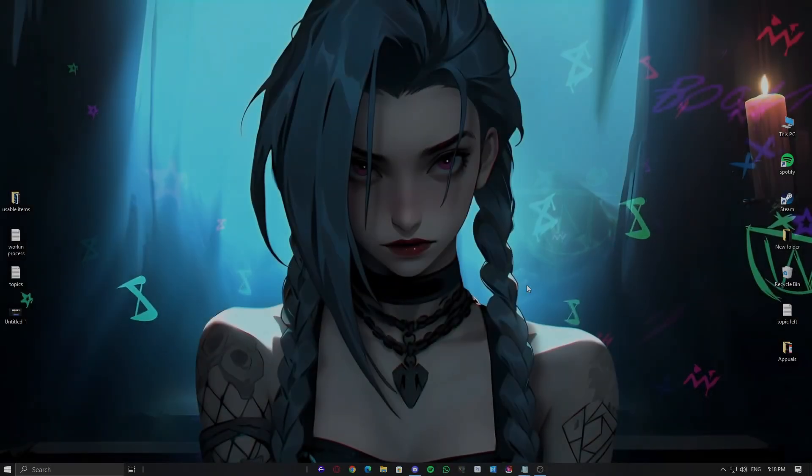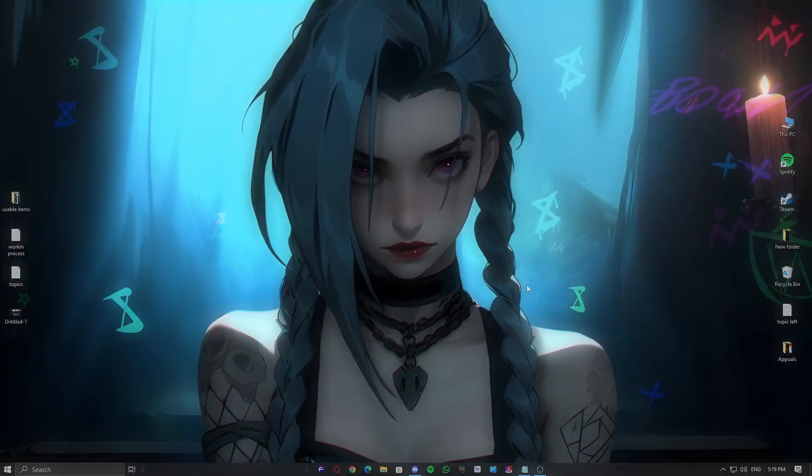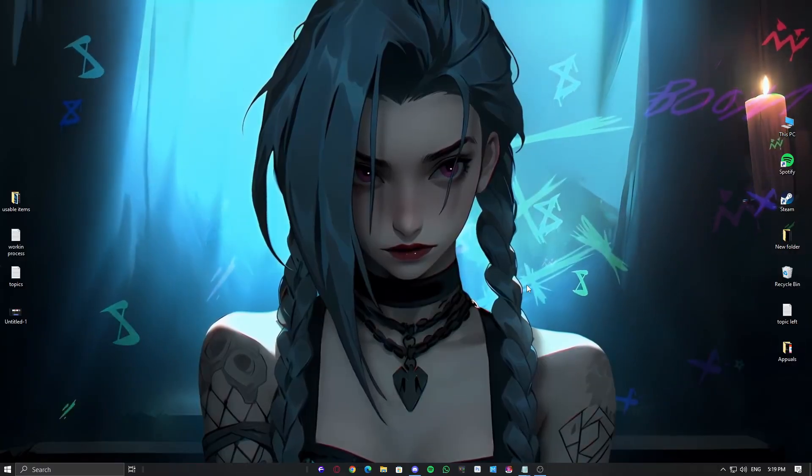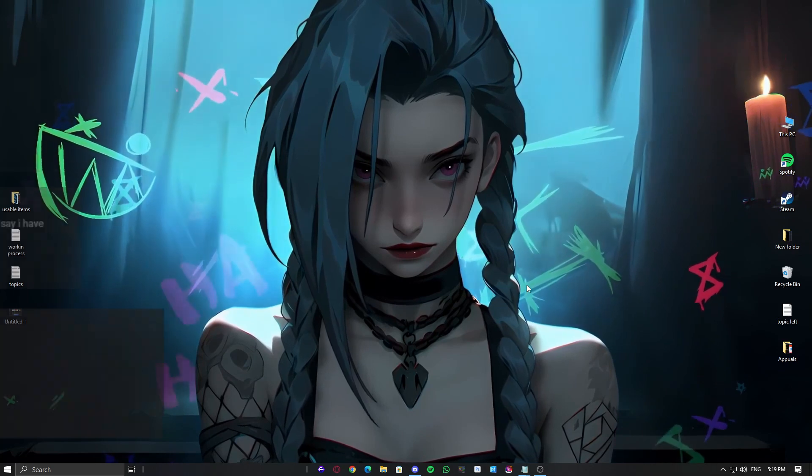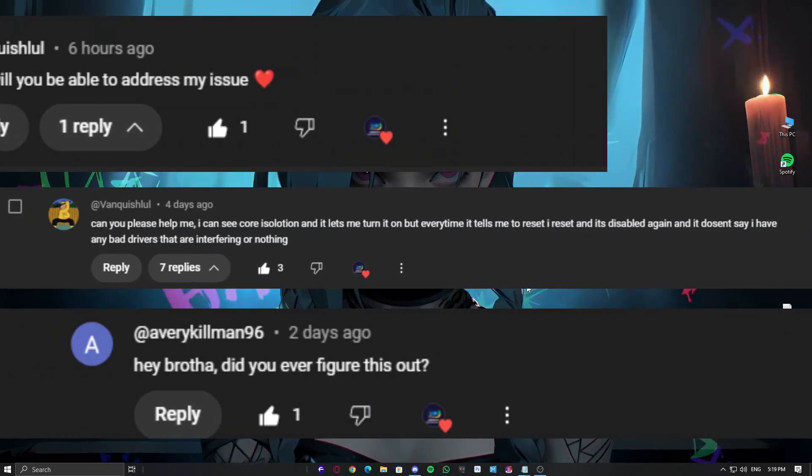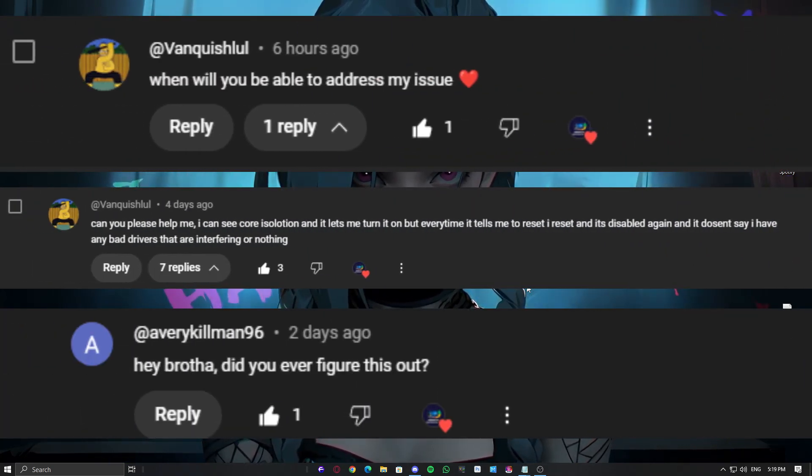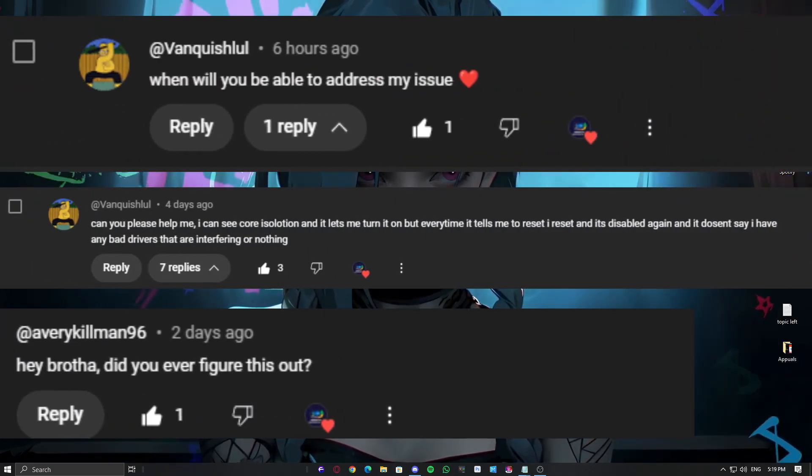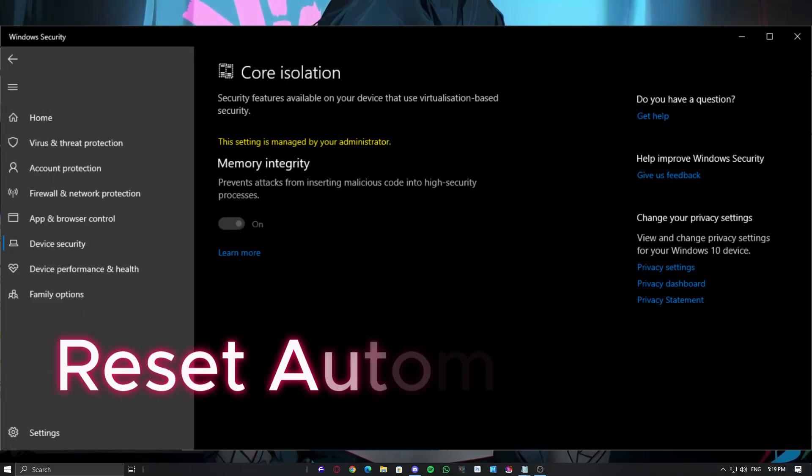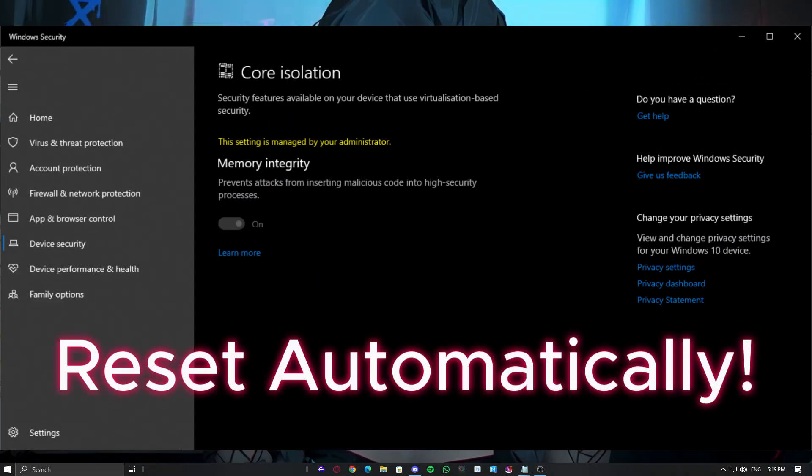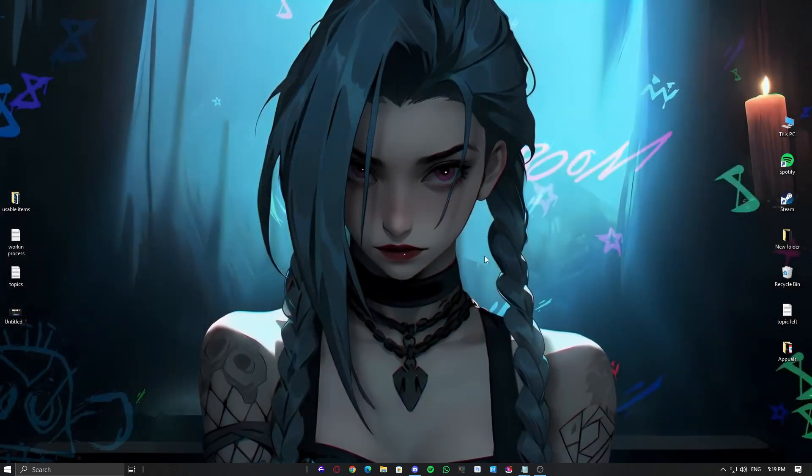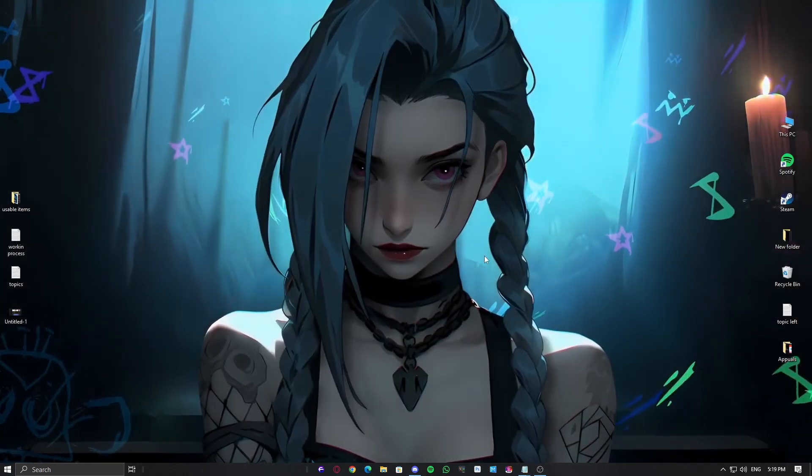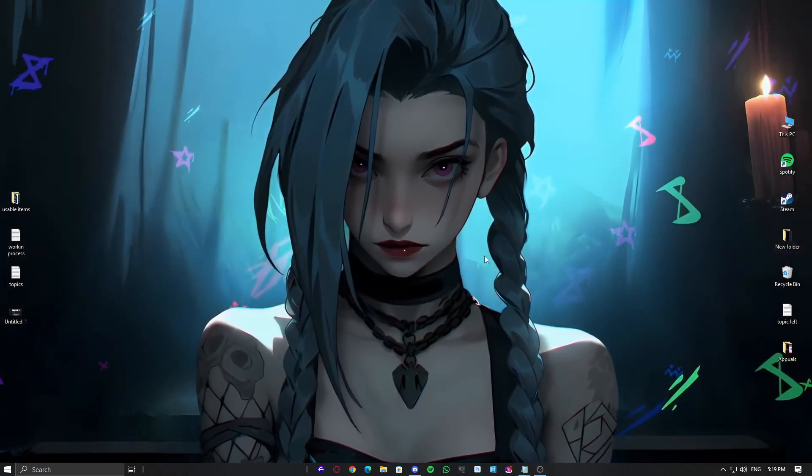Welcome back to Windows Fixer. Today we're diving into a hot topic that's been buzzing in the comments. Core Isolation's memory integrity keeps asking for a reset and just won't stick. If you're facing this annoying glitch, you're not alone. Let's break down what might be going wrong and how to fix it.